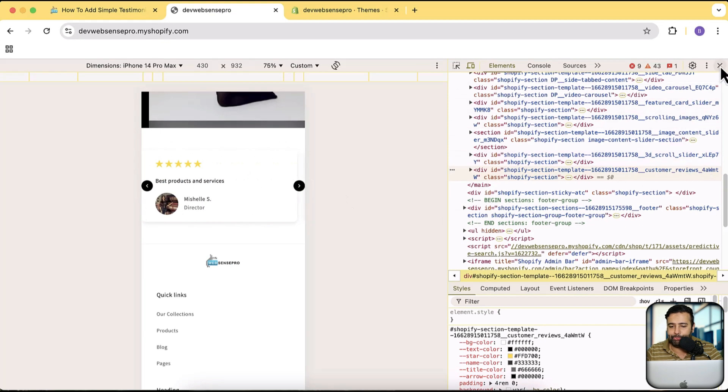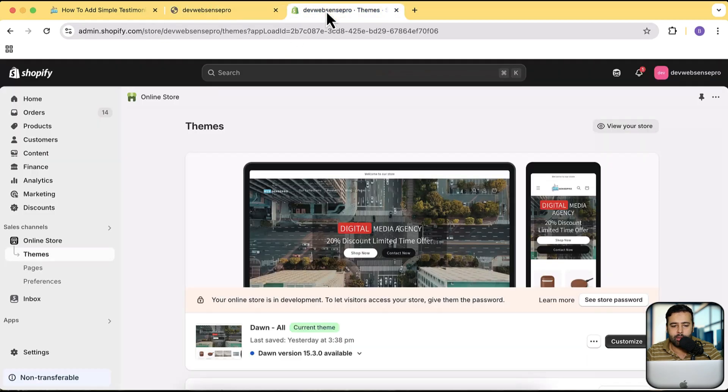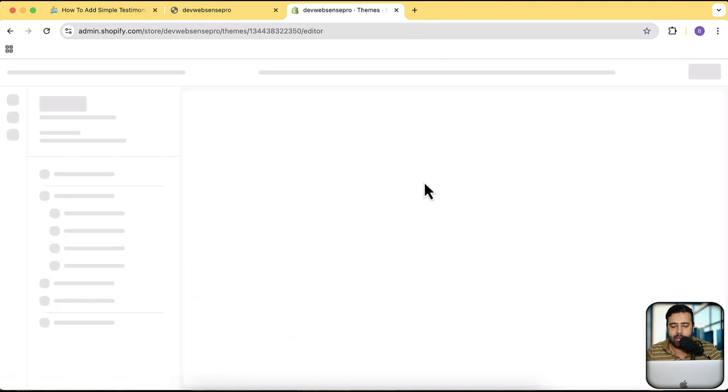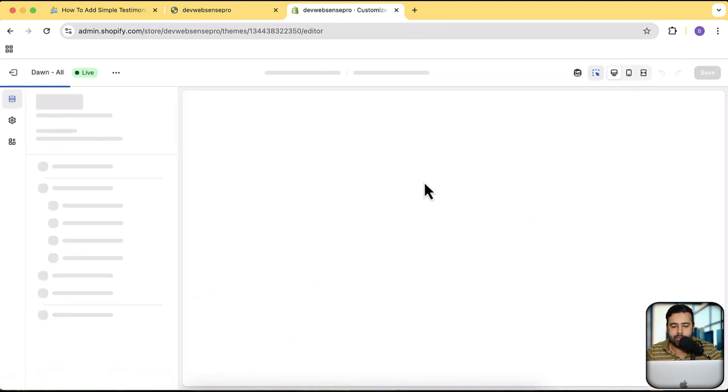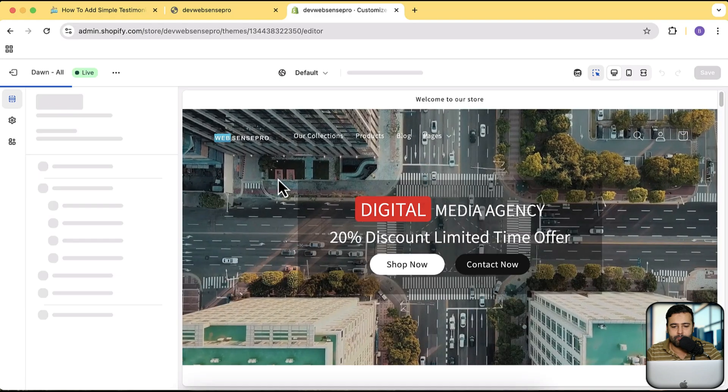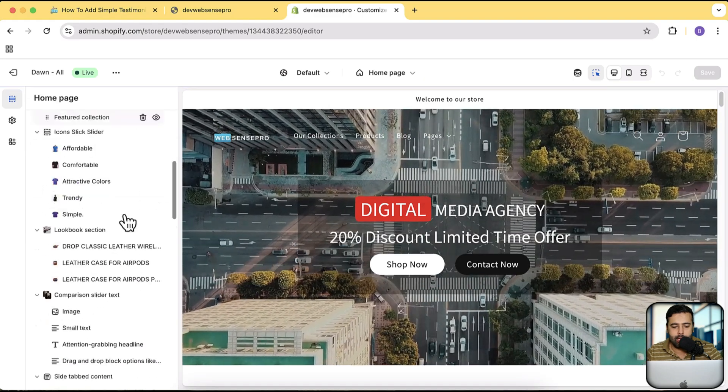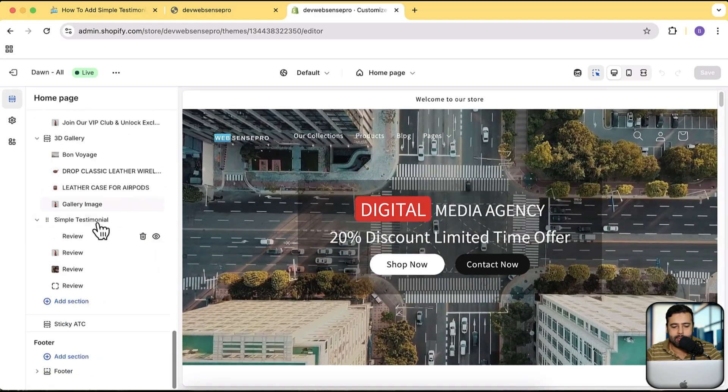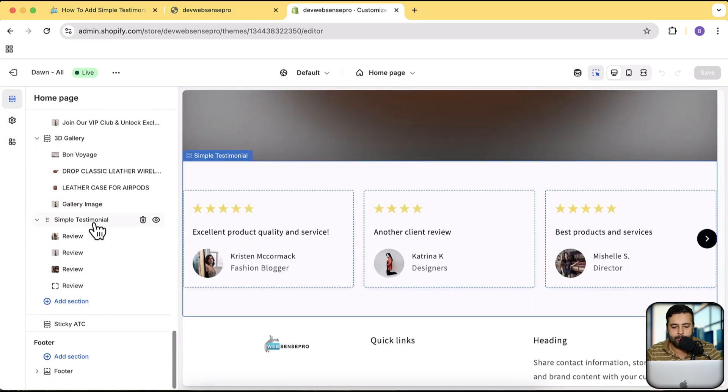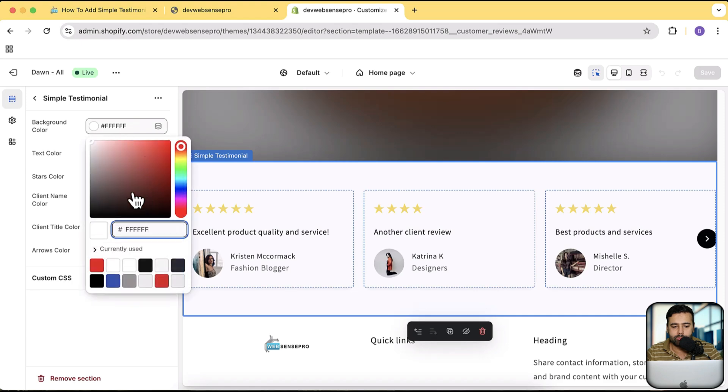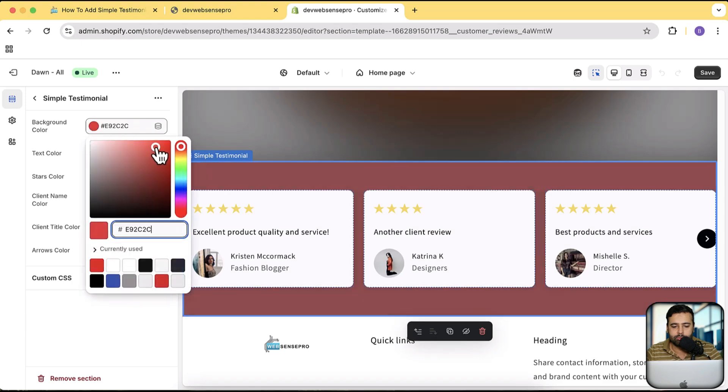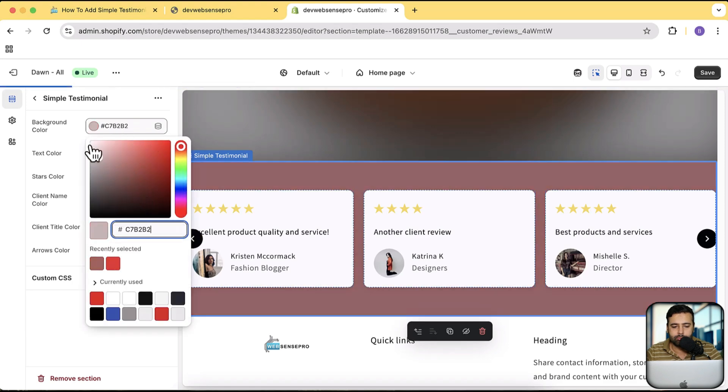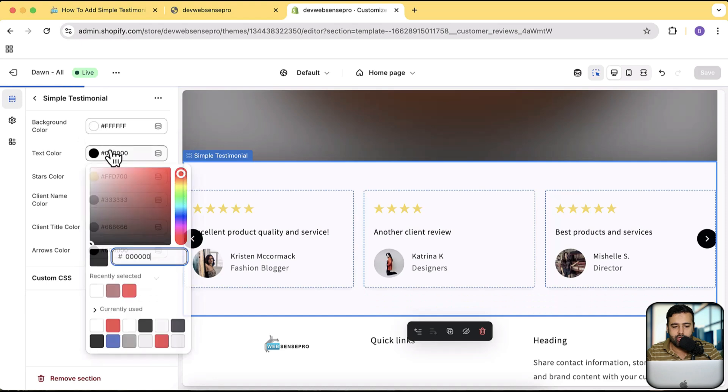Now let me show you the functionalities which you will be getting. If I go to customize and go to the section, scroll down, that's my simple testimonial section. If I click on it, you can change the background color, you can change the text color.